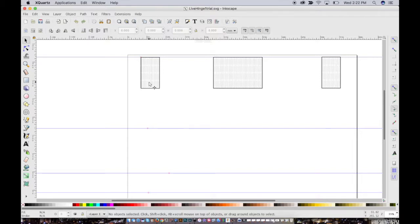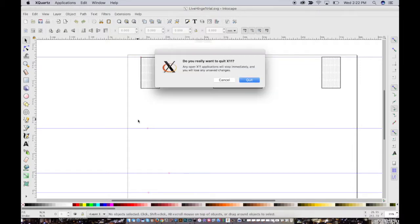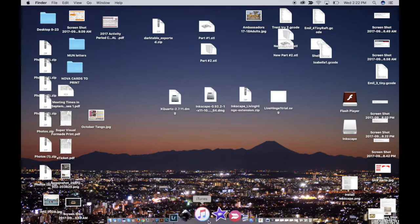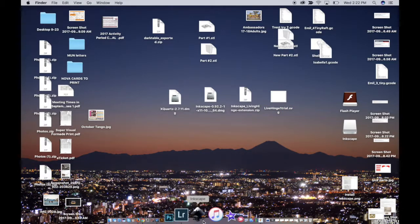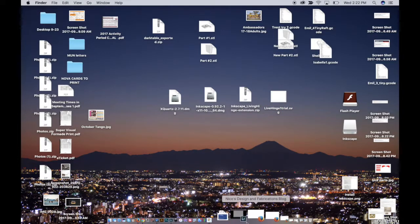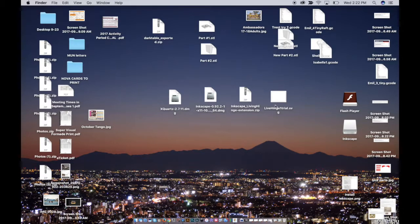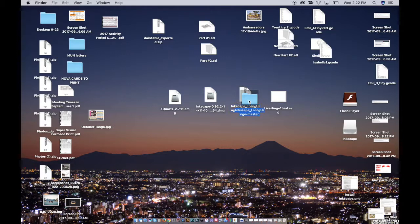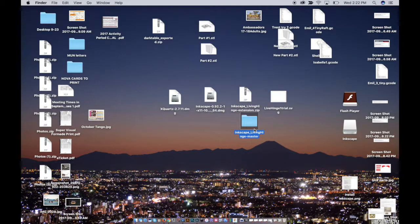All right. Then what we're going to do, we're actually going to quit. Believe it or not, we're going to quit out. Yes, I want to quit out. Everybody's happy. Okay. So now you see Inkscape is not active. XQuartz is not active. Everybody's happy. Now we have this living hinge extension zip file. Open that up. You have this folder. This folder needs to go in a very specific place. This is partly why we have the screencast.